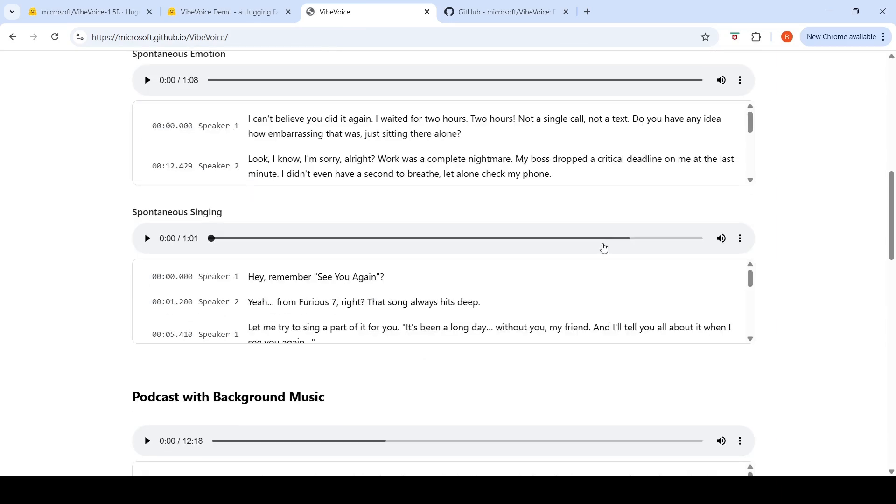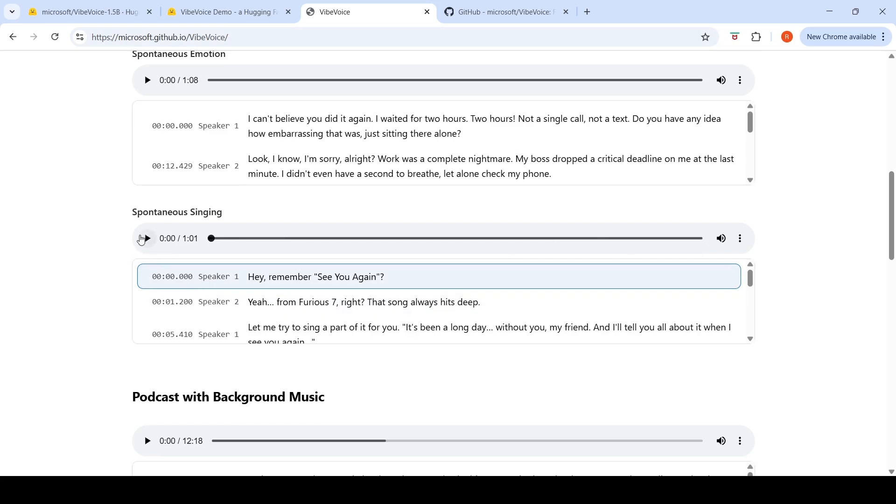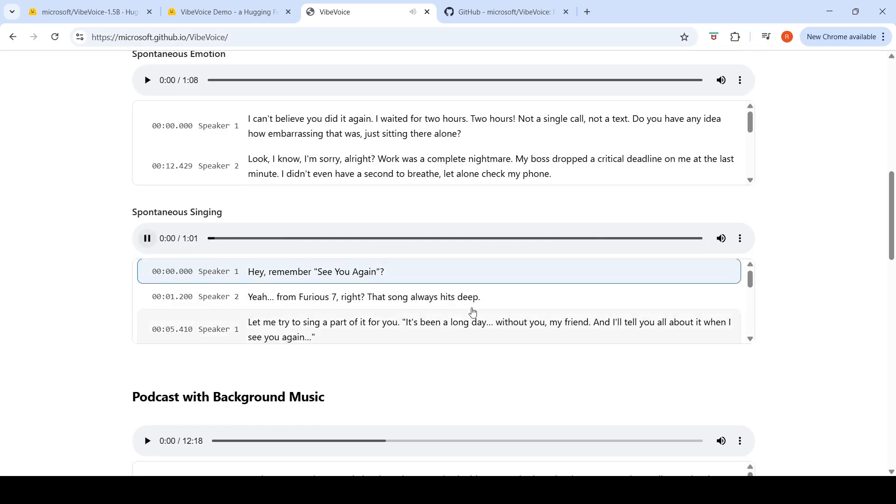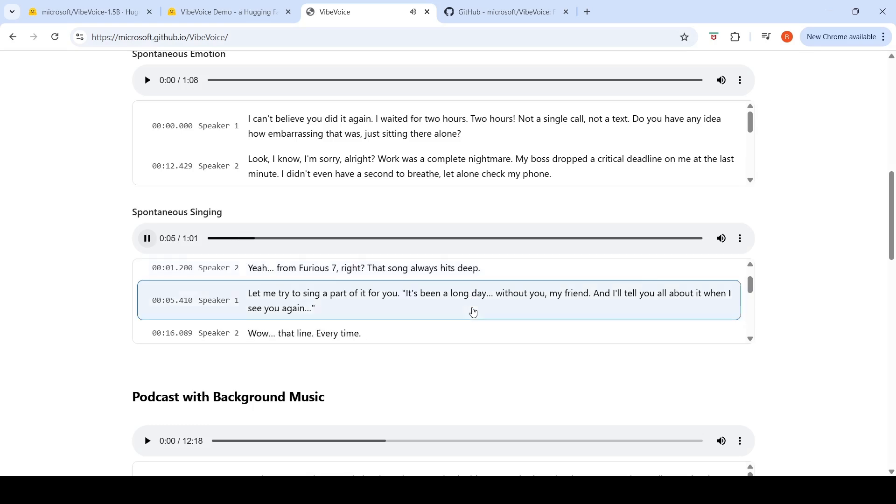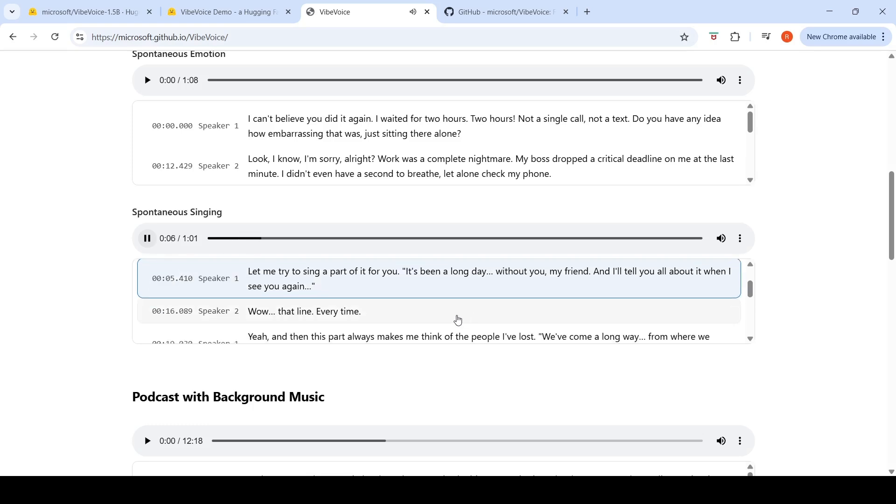Here are some other demos. This is for spontaneous singing. Let's just listen to that. Hey, remember See You Again? Yeah, from Furious 7, right? That song always hits deep. Let me try to sing a part of it for you.